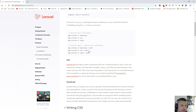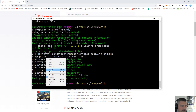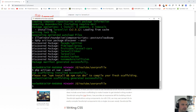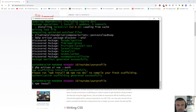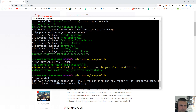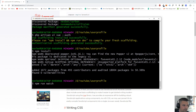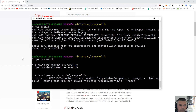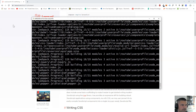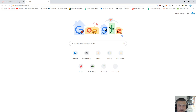Let's run php artisan ui vue --auth so we'll have the authenticated scaffolding as well. Then run npm install to install all our dependencies. After that, run npm run watch which will compile our CSS and JS files.